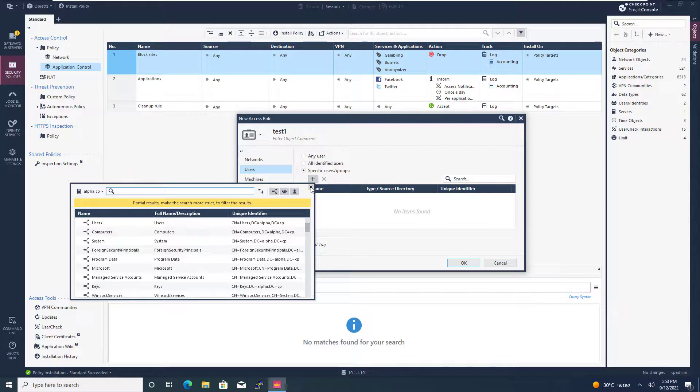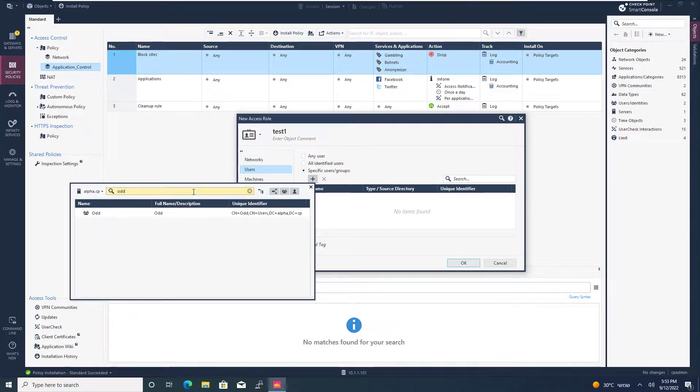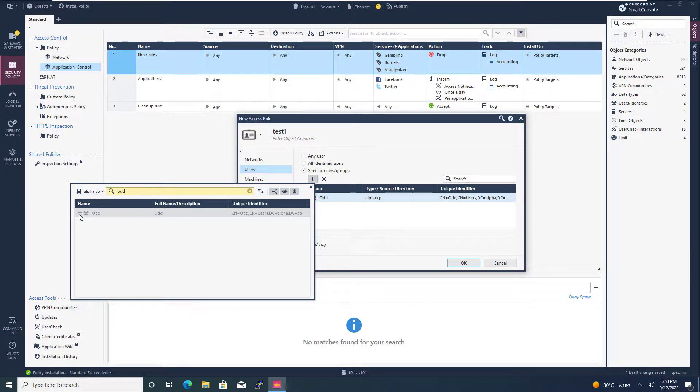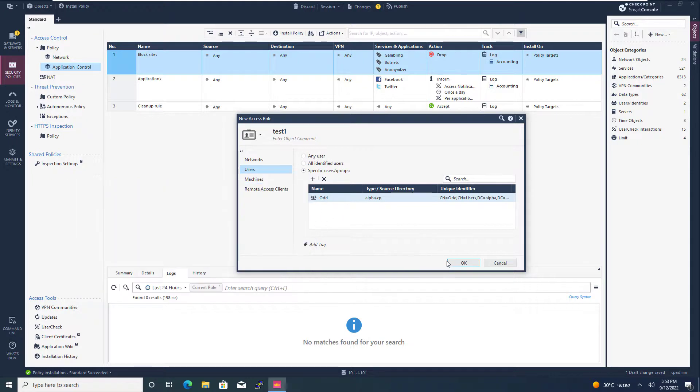OK, so I've just waited for a while and now I have the users. I'm going to go ahead and add a group that I have on my domain, which is the odd group. And I already know that this group contains the user one and user three because they're the odd users. Press OK. OK.